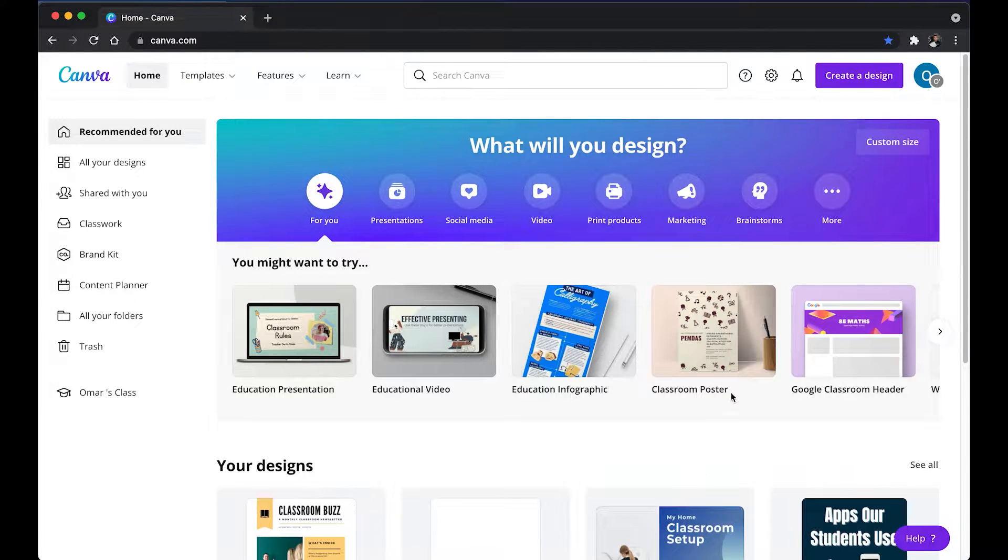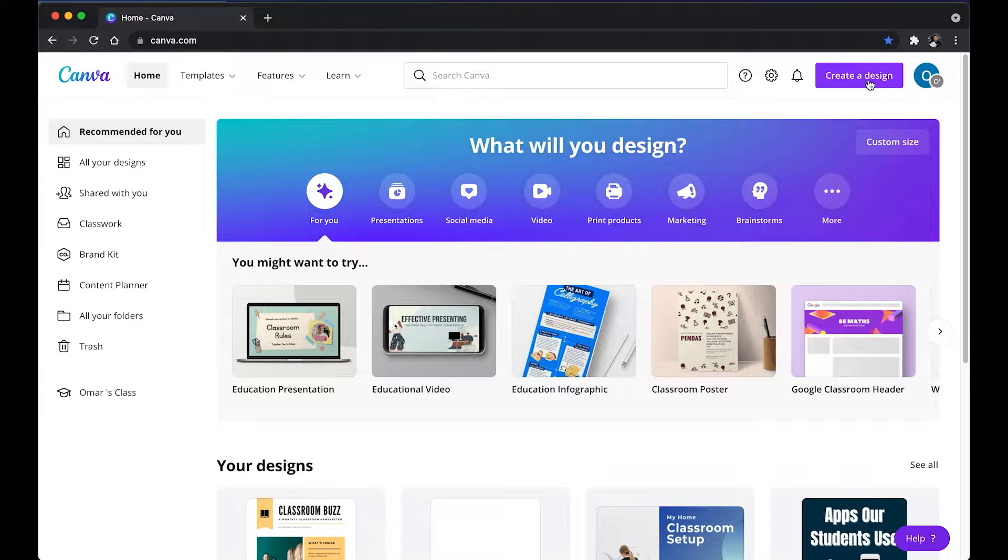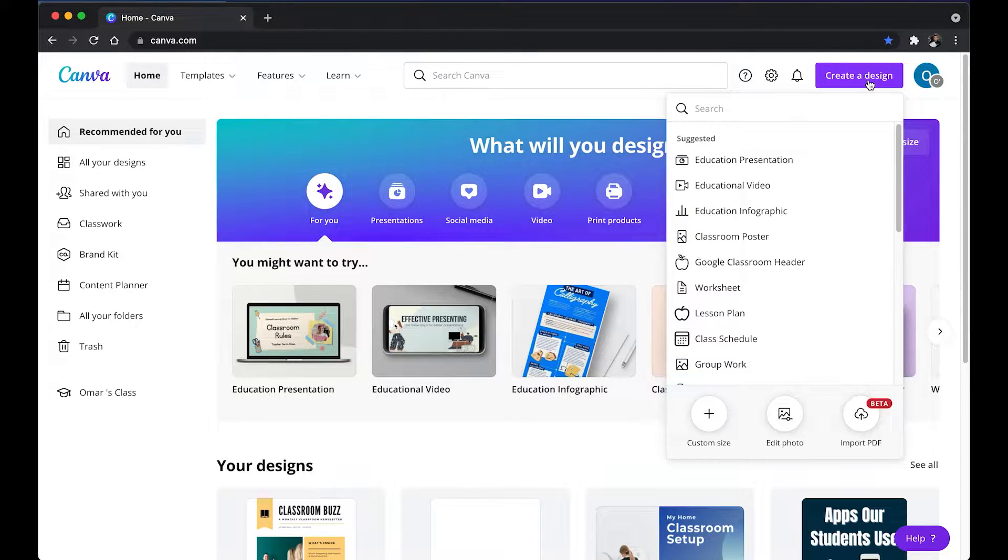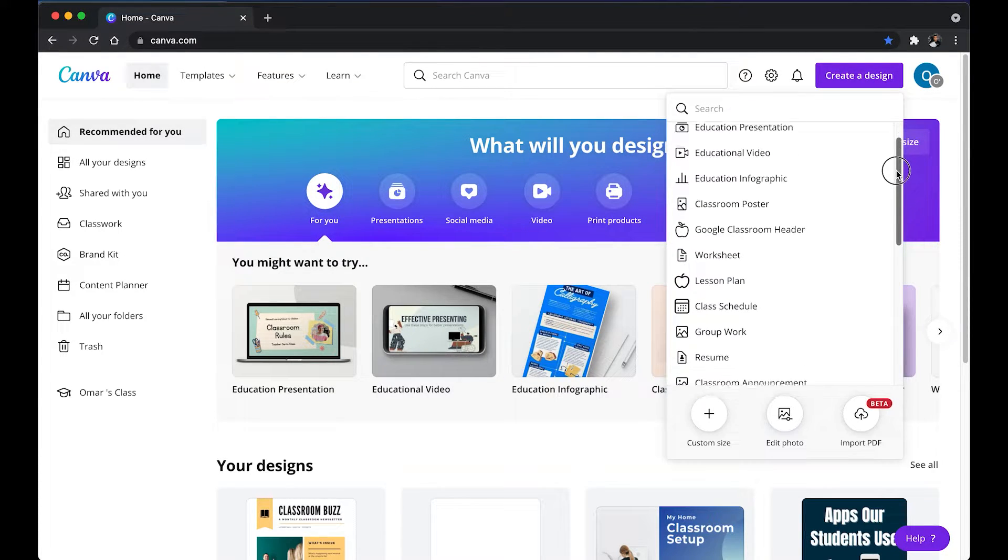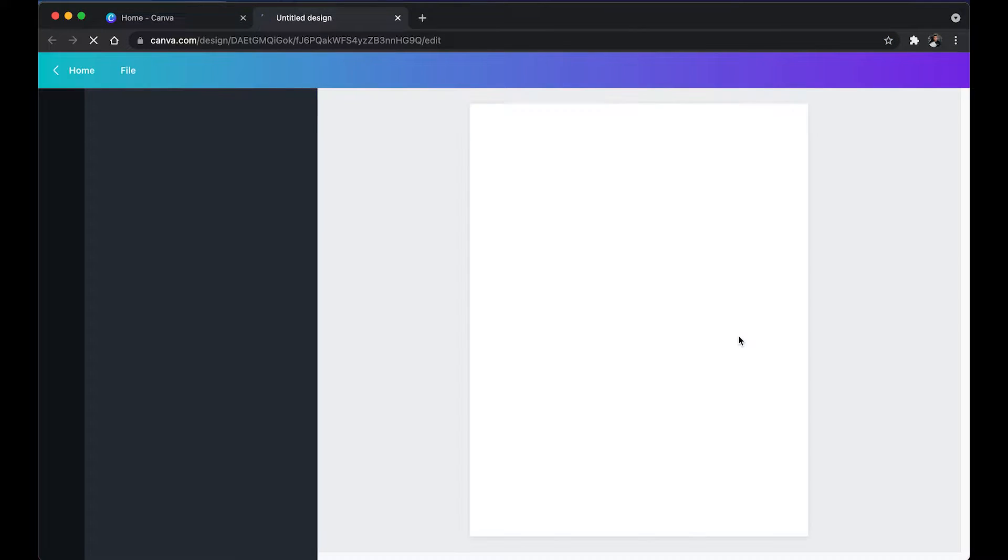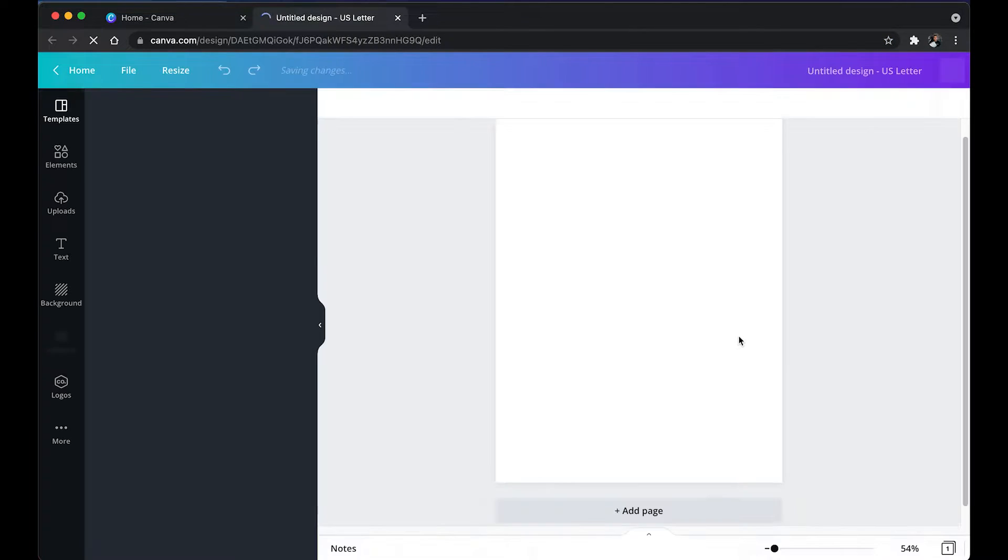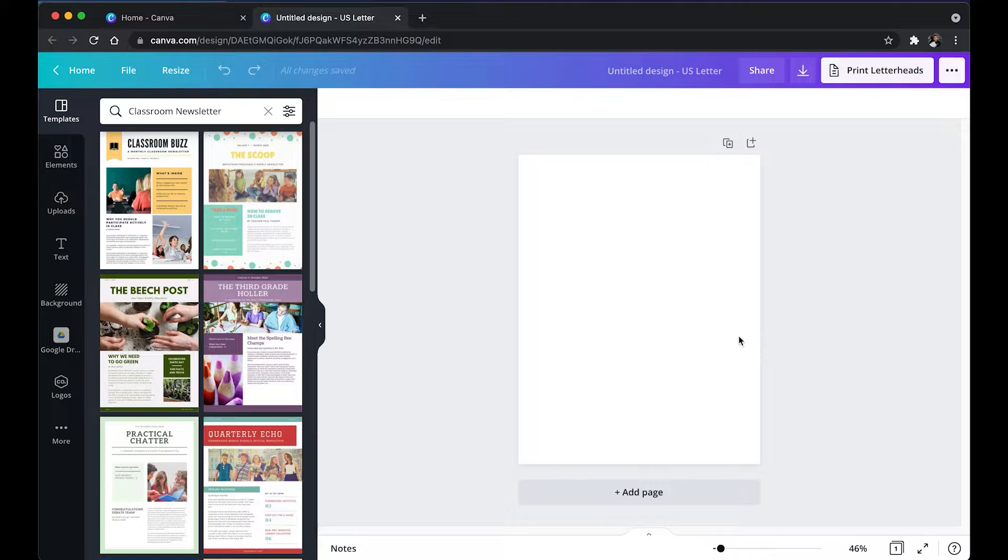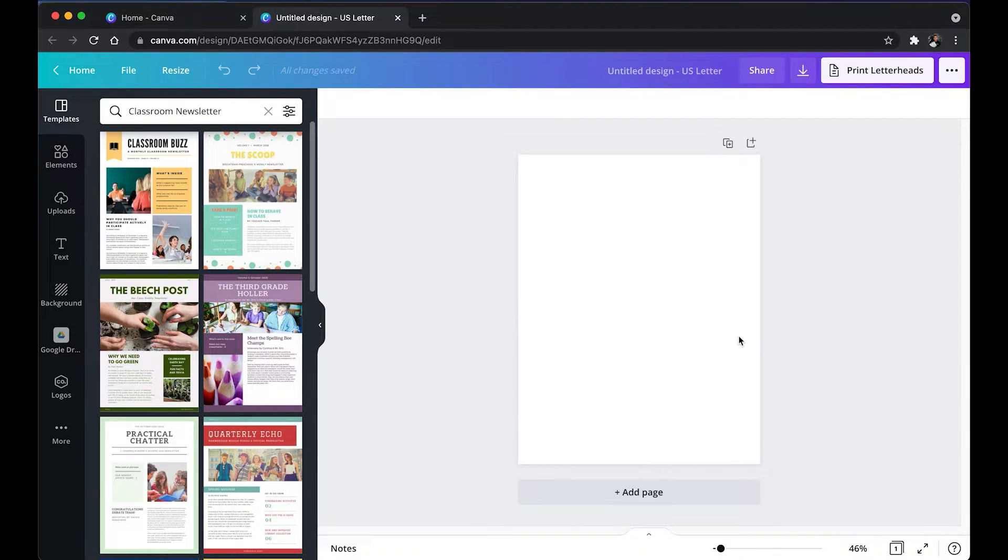For this example, I'm going to create a design and then I'm going to be looking for classroom newsletter. You can do this with any type of project. It could be a video, whatever it is. I'm just using this as an example.